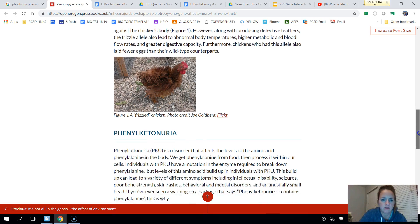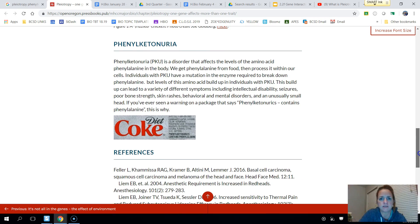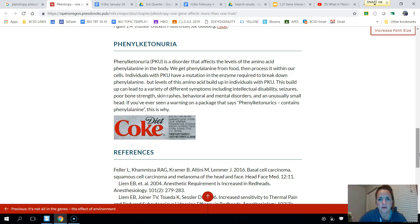Another example that's more of a human example is PKU. You may have heard of this before — it's a disorder called phenylketonuria. Basically, people with PKU lack the enzyme to properly break down phenylalanine.